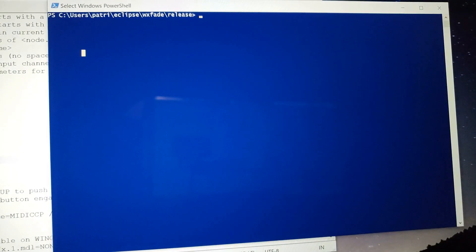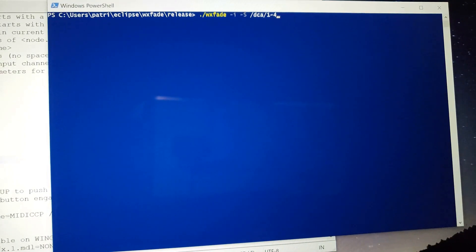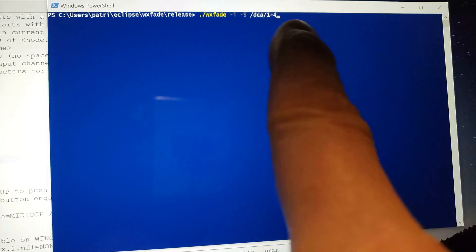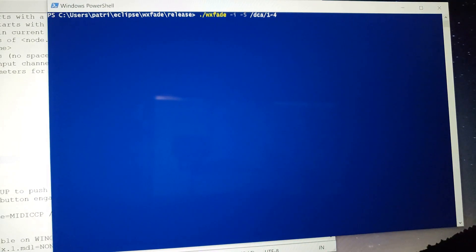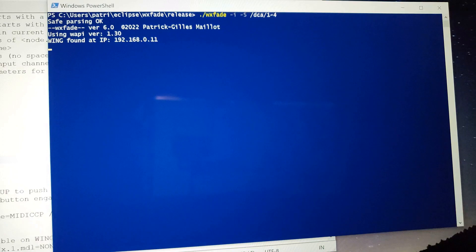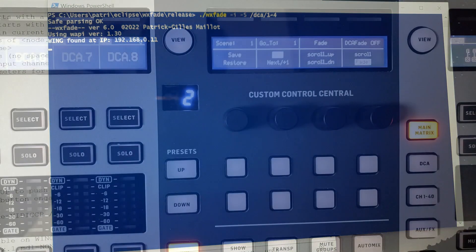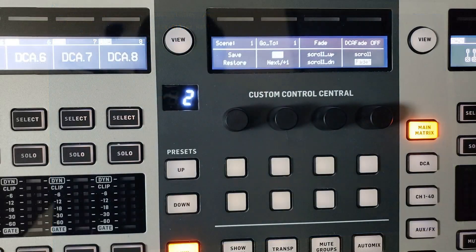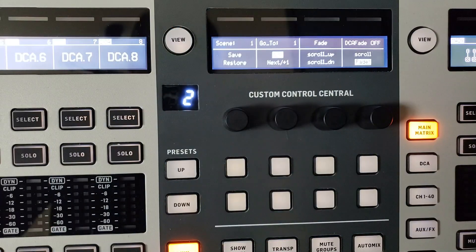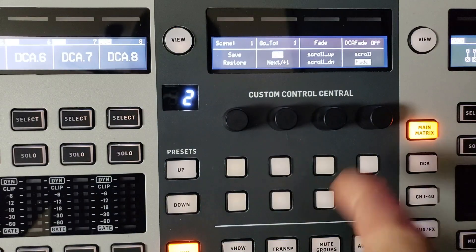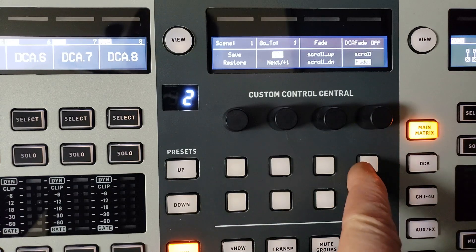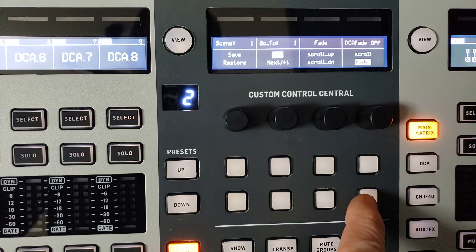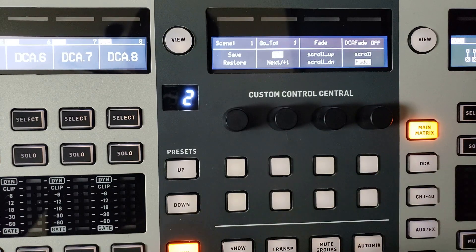Hello, welcome back to a new video. This time it's wxfade 6.0 with DCA and a new engine for taking care of safes. We just launched the program and going to the custom control section, there is a new column.